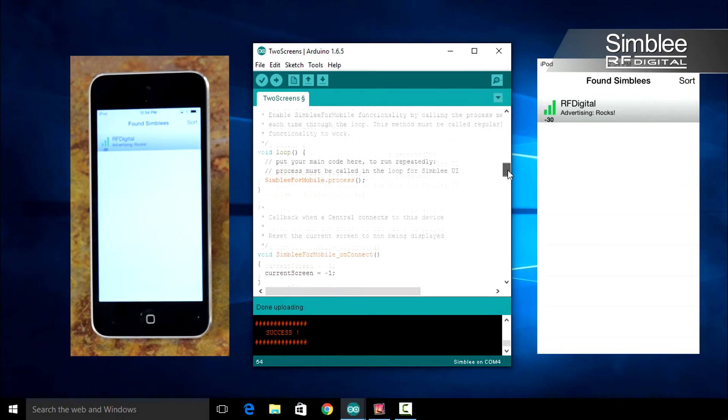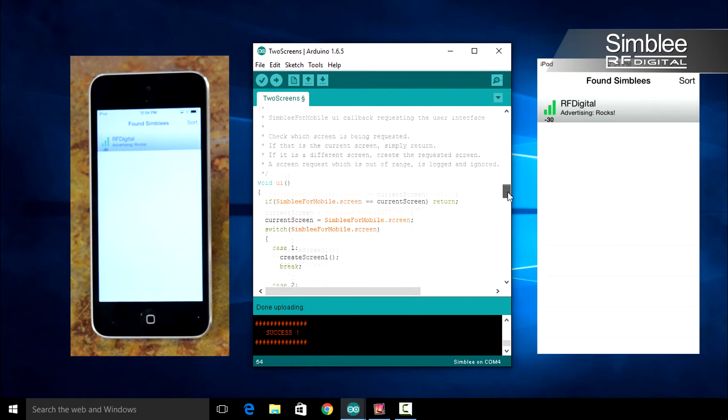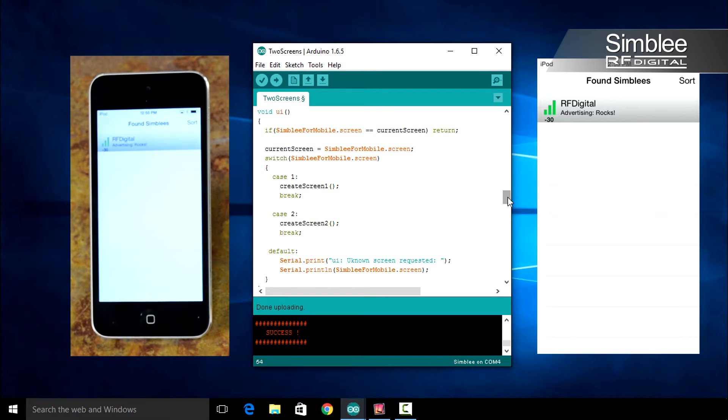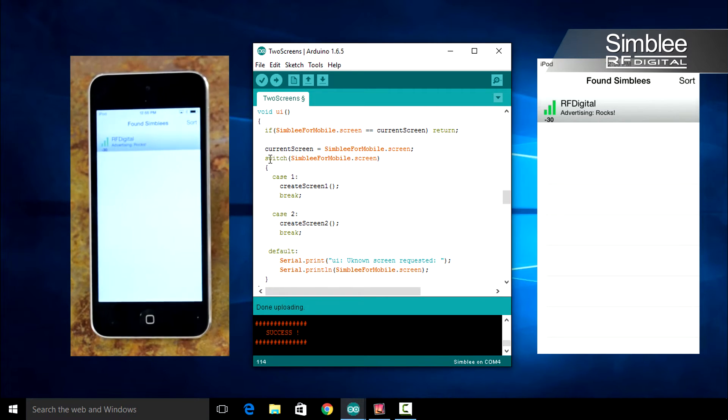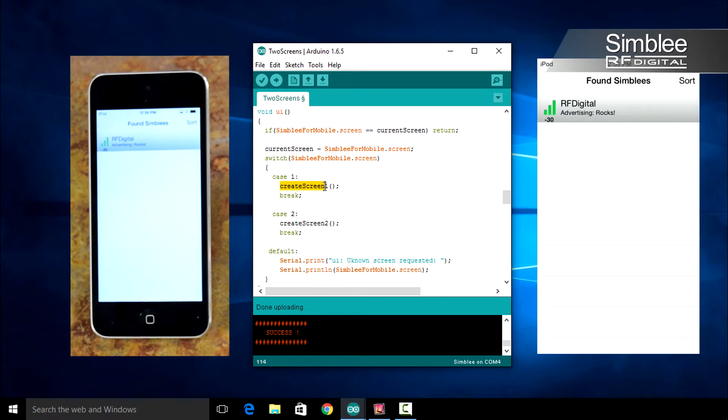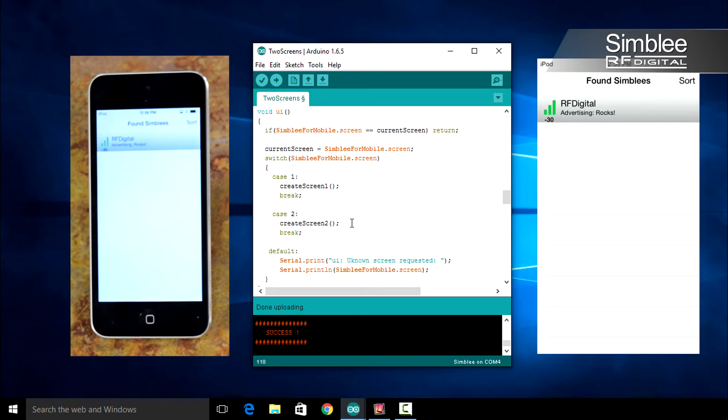Scroll down to the void UI function. Normally you would see two functions: Simblee for Mobile dot begin screen and Simblee for Mobile dot end screen. Since we're using multiple screens in this example, you'll notice that there's a basic switch case statement which points us to functions for each screen: Create Screen 1 and Create Screen 2.